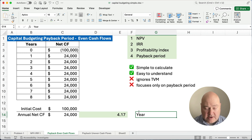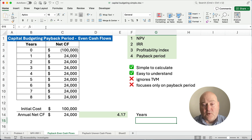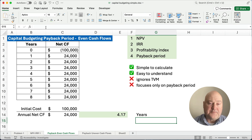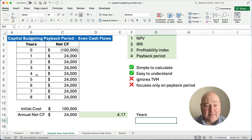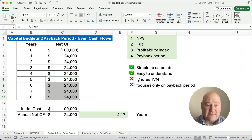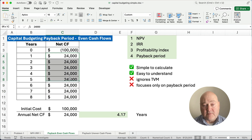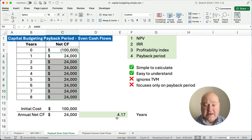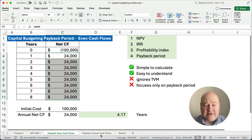So the number of years that we have to get our money back is four and about one sixth of the year — a little bit more than four years. Now this problem has eight years, so it ignores anything beyond year four plus about a sixth of a year. It ignores most of year five and all of years six, seven, and eight. We might receive plenty of money over the eight years, but the payback period only stops at the four years when you get your money back. That's how you do even cash flows.